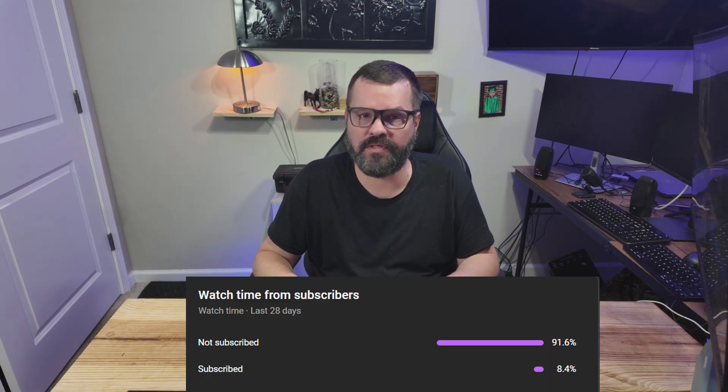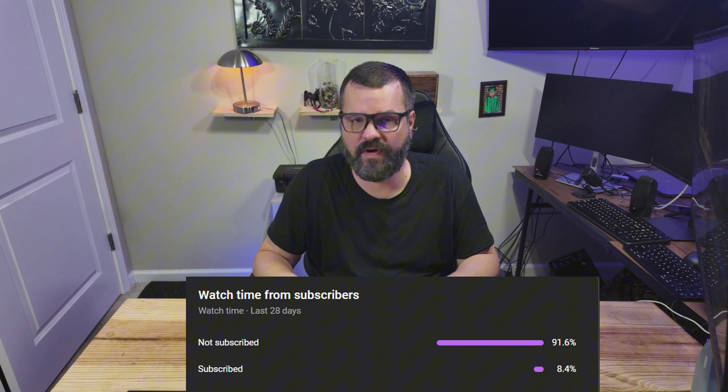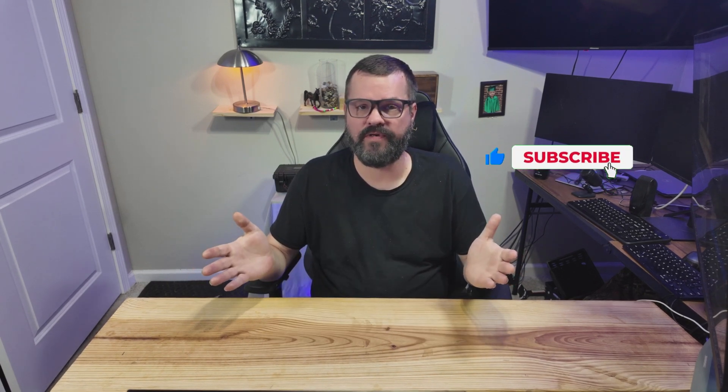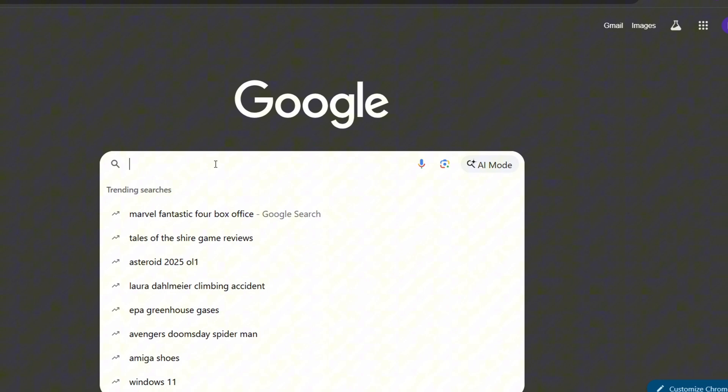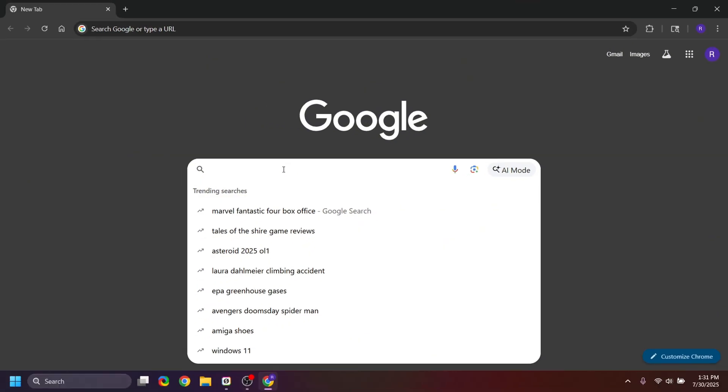I don't like to be that YouTuber that's constantly asking you to subscribe. I prefer to provide value in my videos and let you make that decision. But did you know that 92% of viewers that watch my channel are not subscribed? Subscribing is completely free and it tells YouTube to push my videos out to more people so I can continue to bring you content on a weekly basis. It would help me out tremendously if you would subscribe — thank you.